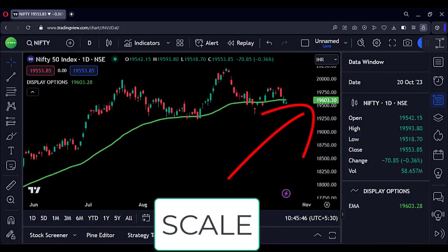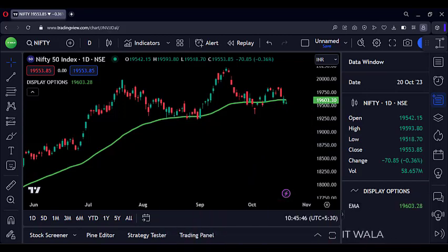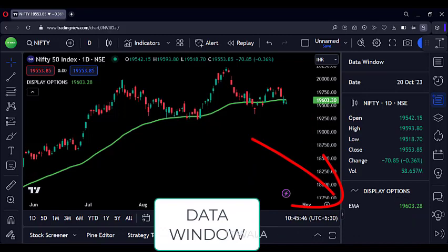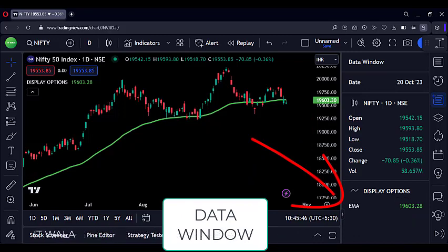We can see the moving average value displayed here on the scale. It is called the scale display option. We can also see the moving average value displayed in the data window here. It is called the data window display option.